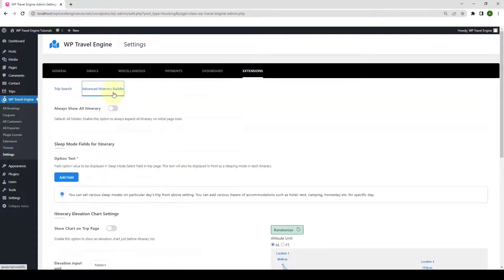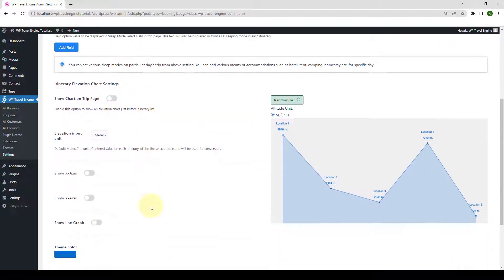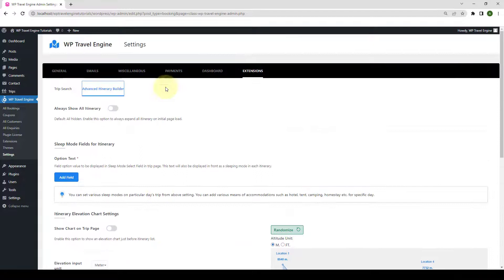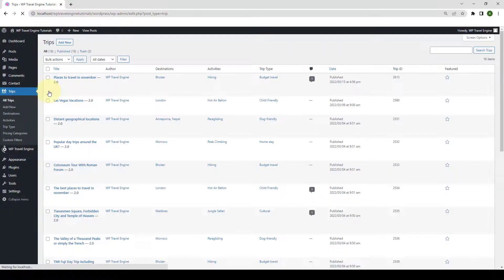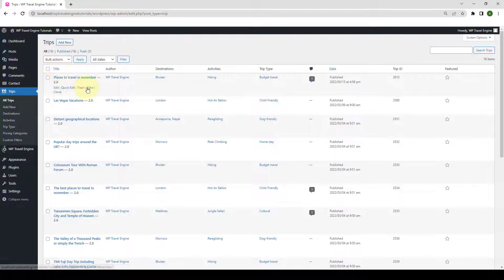Then go to Advanced Itinerary Builder. Here you will find a bunch of global settings for this add-on. We will come back to these settings in a while. First, let's go to one of our trips. Go to Trips and click on All Trips. Let's select one of the trips. I will select the first one and also open the trip in a new tab on the front end so that we will be able to see the differences in the end.